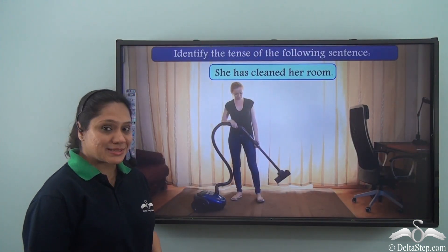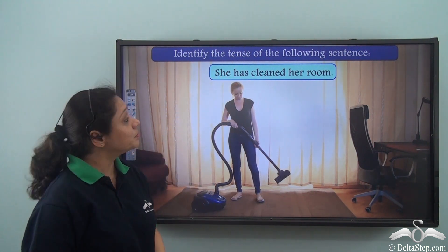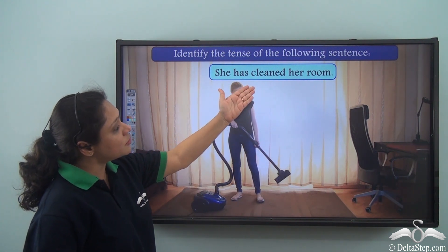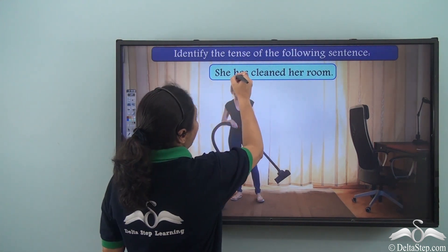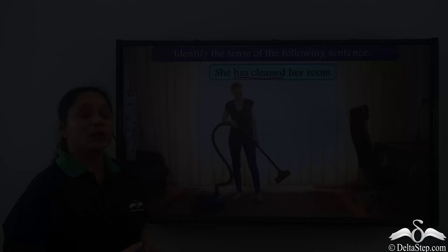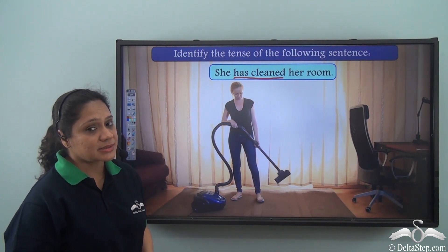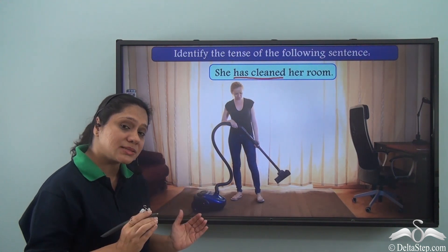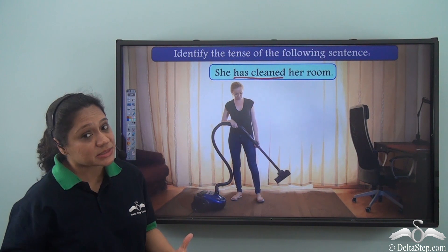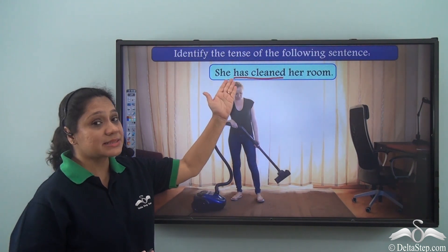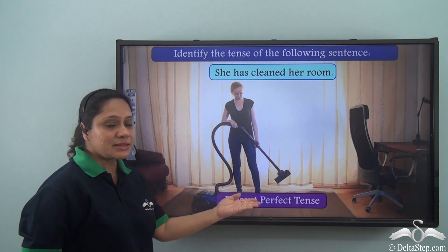Now let us do some exercises. Identify the tense of the following sentence: She has cleaned her room. Let us first identify the verb: has cleaned. The verb has cleaned shows us that an action has started in the past and has just completed, and it has an effect in the present. So she has cleaned her room is in the present perfect tense.